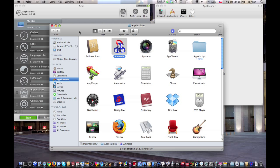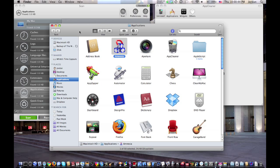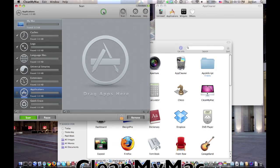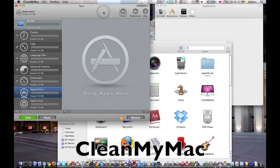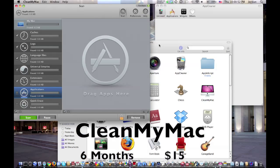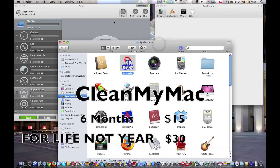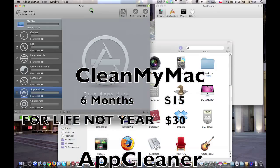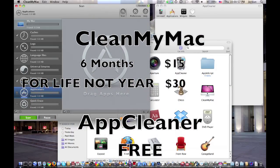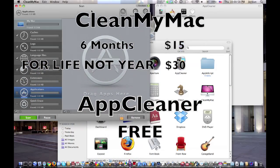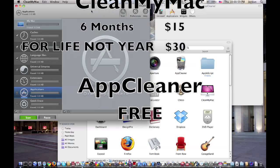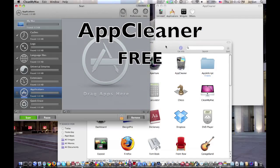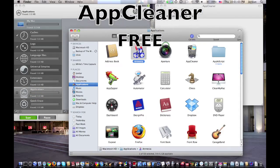Now to delete these temporary files, you'll need a third-party application. The best ones that I've seen are AppCleaner, which is the best free one that I've seen, and CleanMyMac, which is the best one I've seen. CleanMyMac is $15 for use for 6 months and $30 for use for a year, and AppCleaner is free.